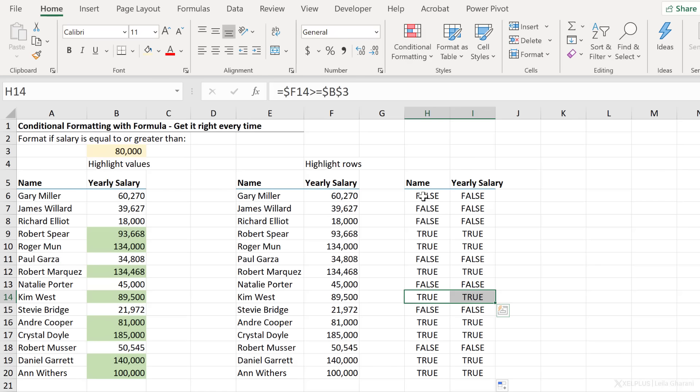Okay, so this is the type of trick you can use to get conditional formatting right every time you're using a formula.